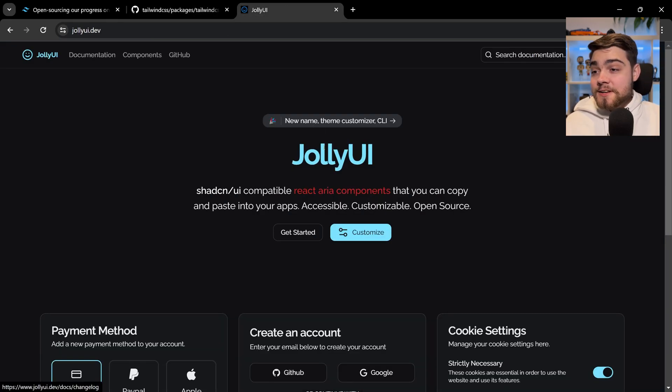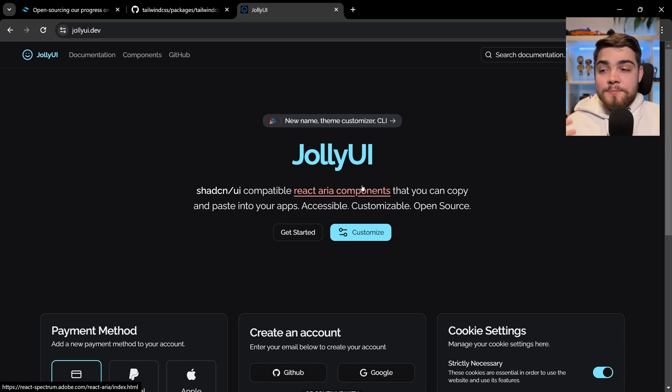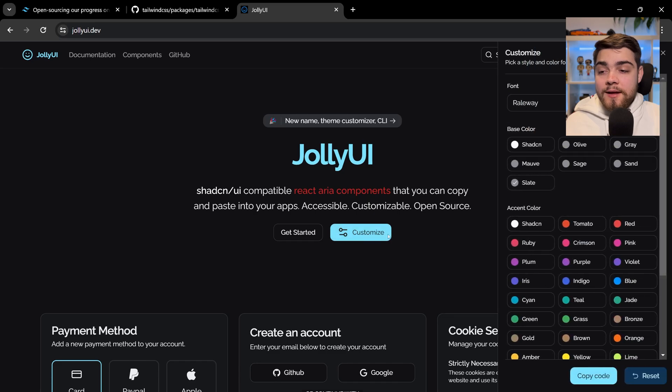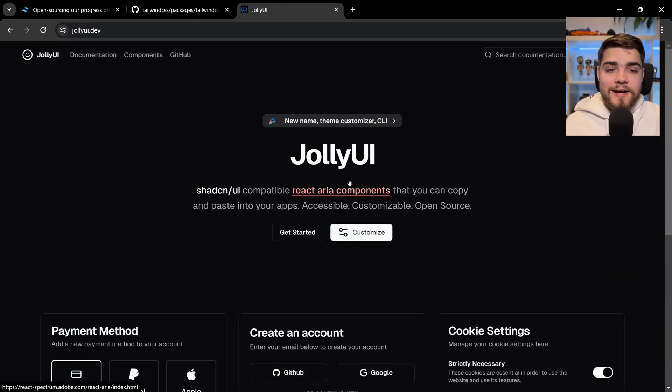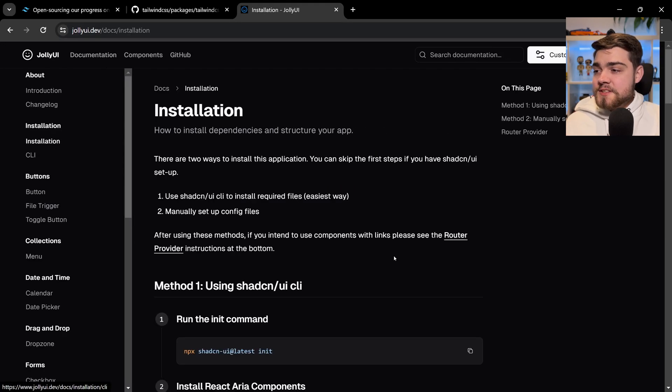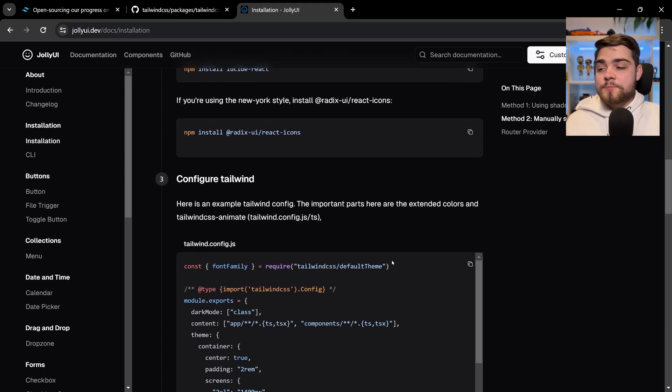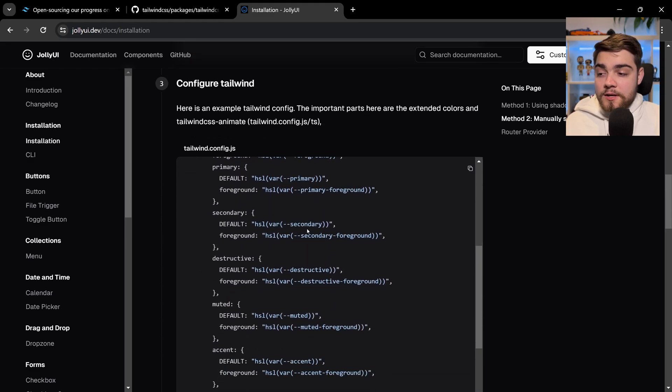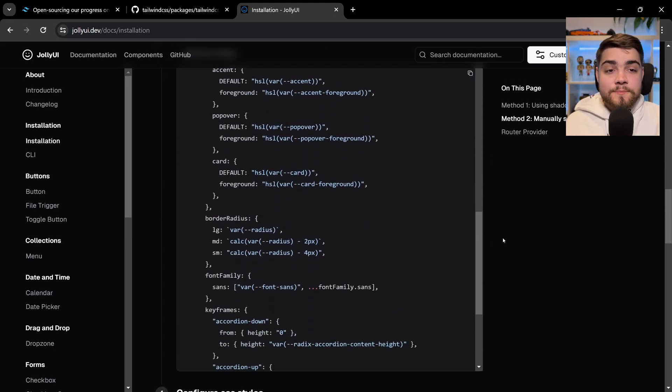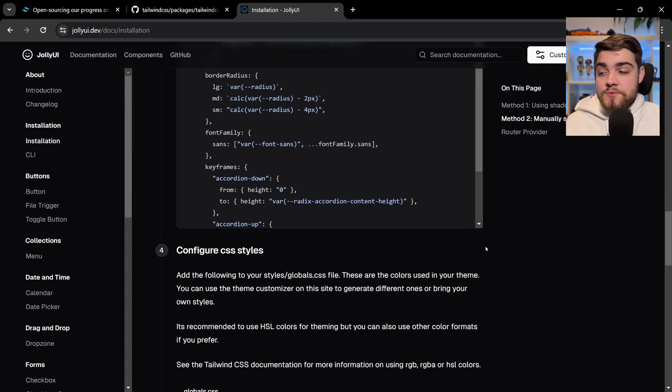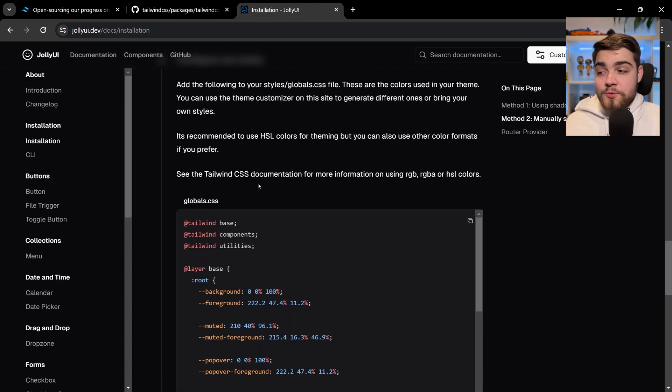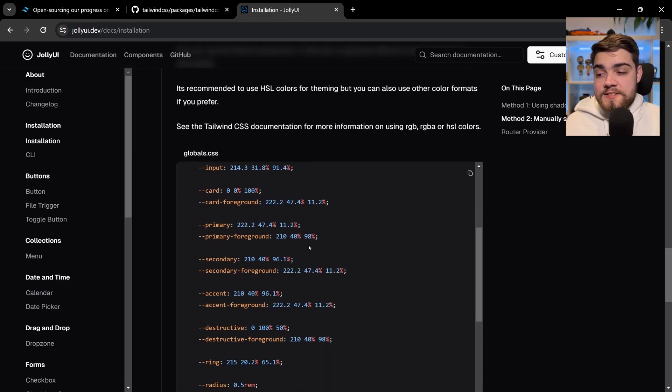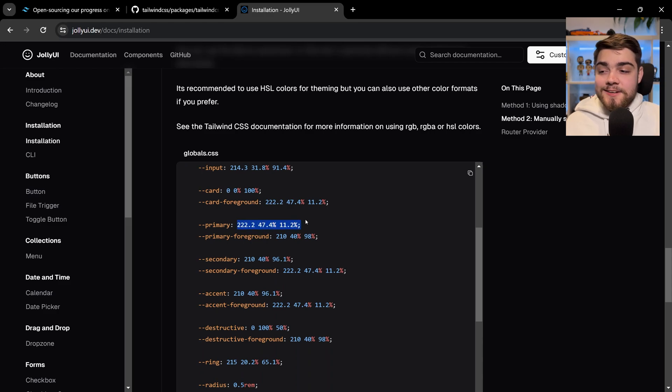If I go to something like JollyUI, which is my personal UI library that makes React ARIA components compatible with ShadCN UI and keeps the styling consistent but allows you to use React ARIA instead of Radix—the massive benefit is if I go into the installation here, you'll see I've previously had to make you copy this quite large Tailwind config file to set up all the colors and different border radiuses to have it aligned with these styles. Then also copy this globals.css with these colors in it, and a lot of people take issue with these colors because they're HSL colors.